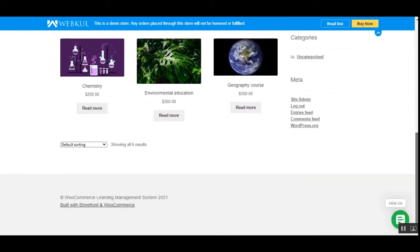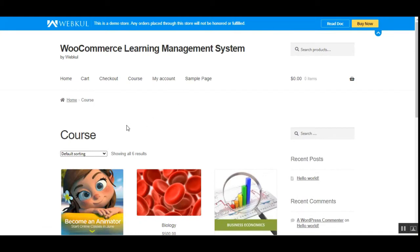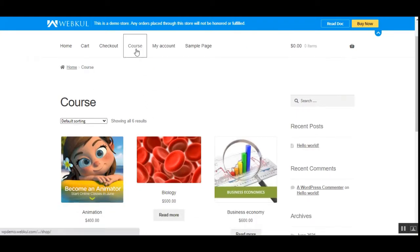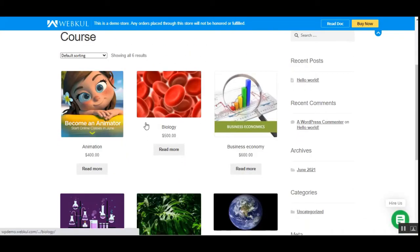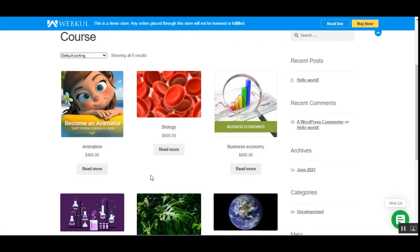Right now you can see that I'm at the WooCommerce web store on the courses category, which displays a complete list of courses created by the store admin. We've incorporated the new course product type that allows you to create courses as products from the admin backend, and those become visible here at the storefront.